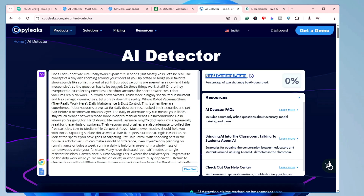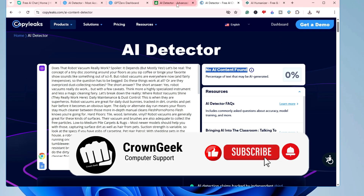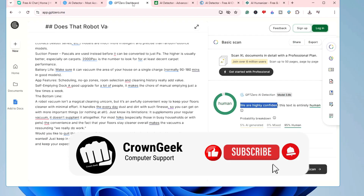If you want to try it, the link will be in the description. Make sure you try it out, and if you found the video informative, please hit Like and Subscribe. I'll see you in the next video. Bye bye.